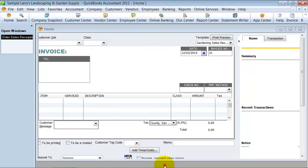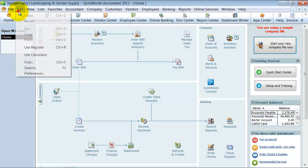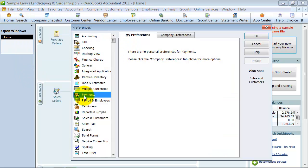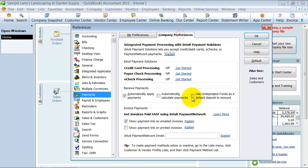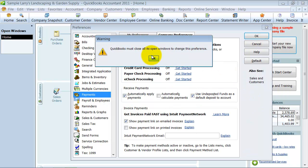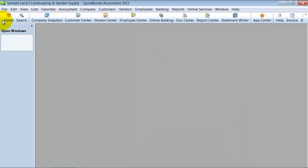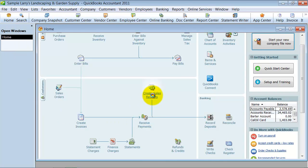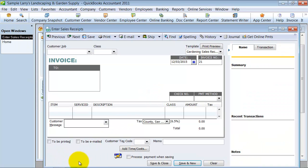Okay, so again, if I go up to Edit and Preferences, under Payments, Company Preferences and check off that Use Undeposited Funds. And I go now to my Sales Receipts. I don't have that box to make that choice anymore. It's just automatically going to go to Undeposited Funds.